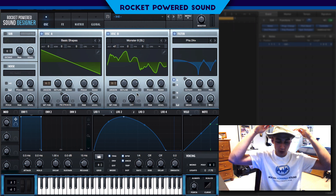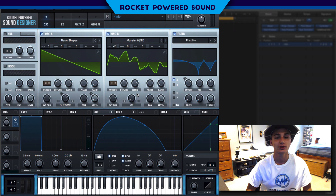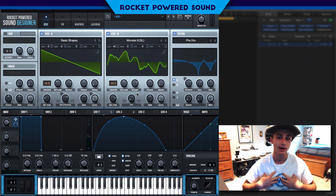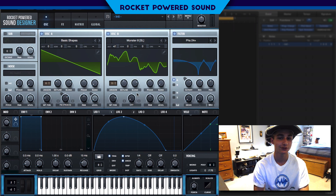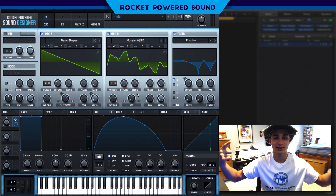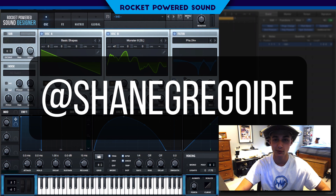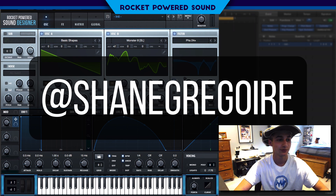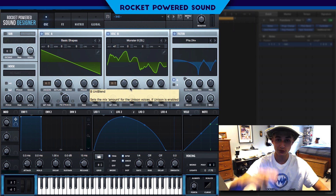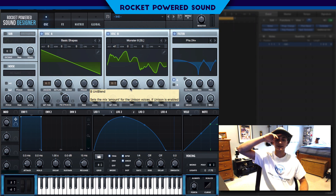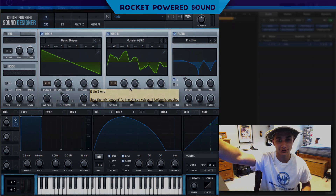Without further ado, today is my birthday — if you guys want to follow me on Instagram as a little birthday gift, I would appreciate that. The Instagram name is right here: it's at Shane Gregoire. I'm Shane Gregoire and I will catch you guys in the next video. Thank you so much for watching and supporting the channel — I love you all so much.